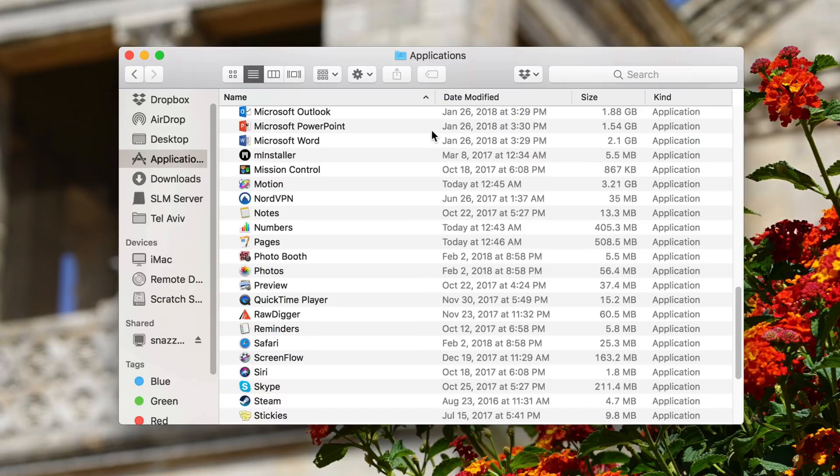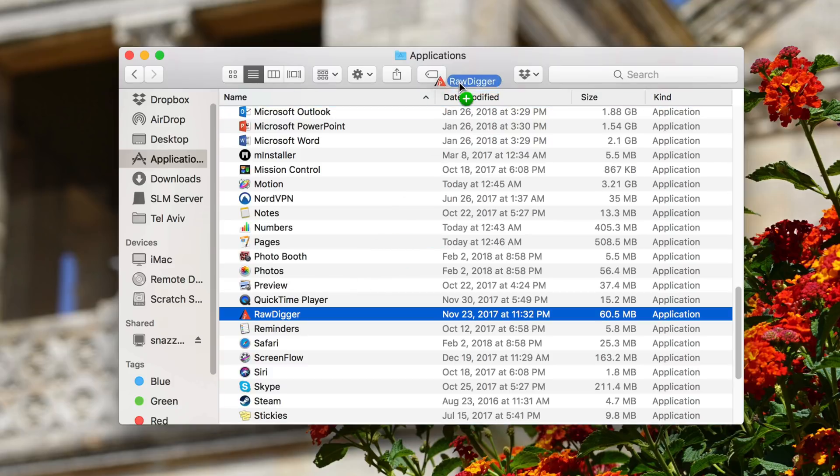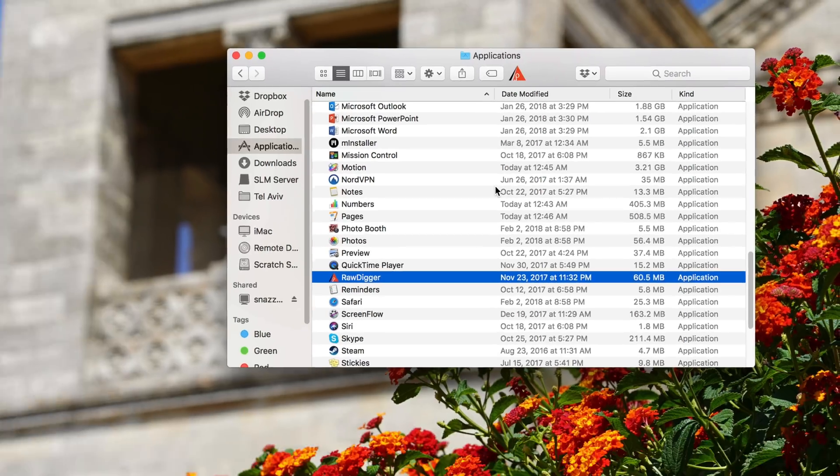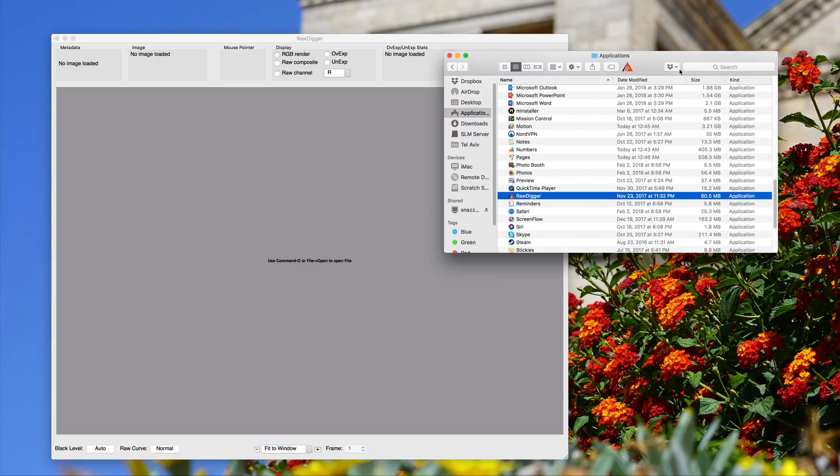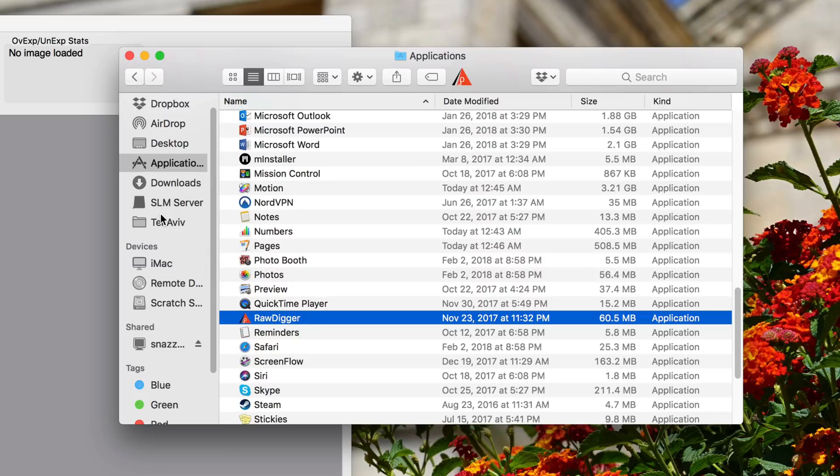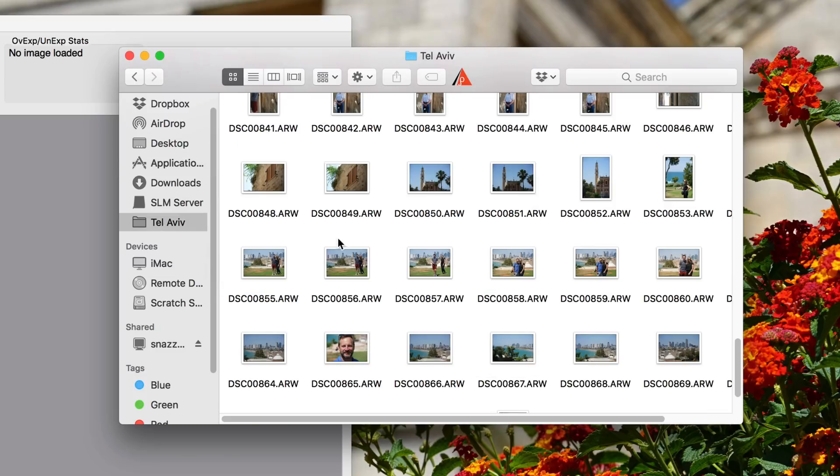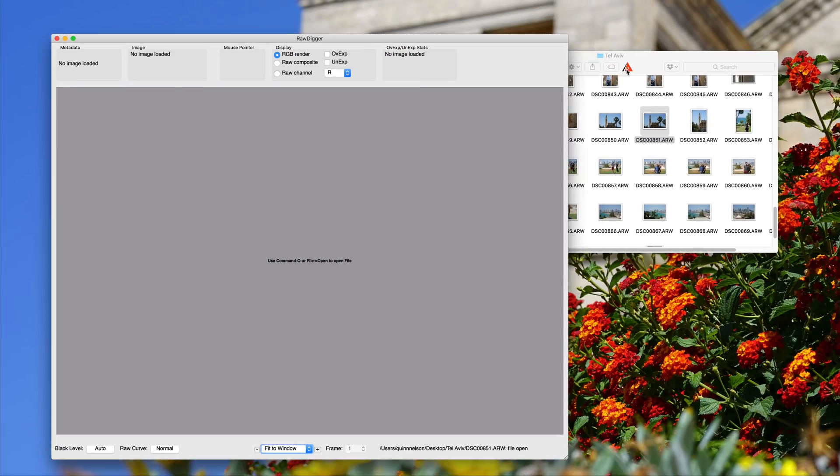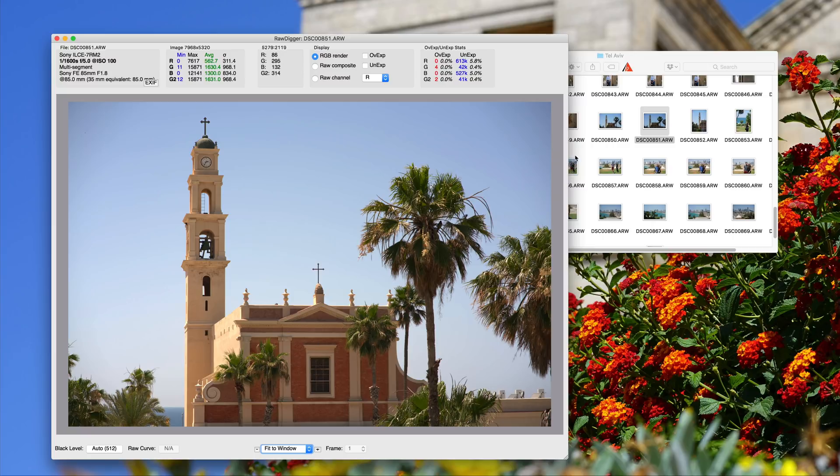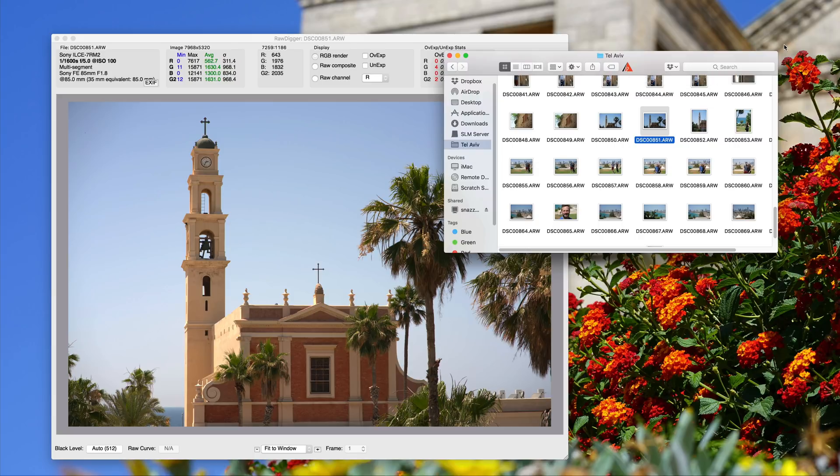But you can also drag applications into here. So let's drag RawDigger, which is an application that I use a lot, into the toolbar here. Now when I click it RawDigger will open. That's pretty cool. But what you can also do is, let's say I'm in the Tel Aviv folder. I've got a raw file. I can just drag the file right onto the little guy and it'll open the application with the file in full view. It's really handy if you've got commonly used applications that you want in your menu bar.